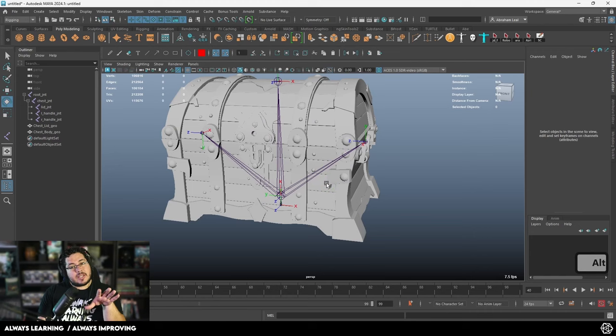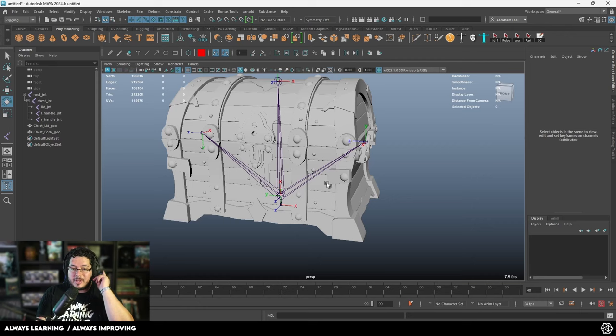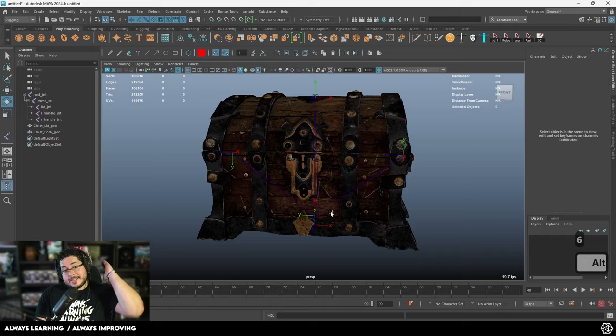That's pretty much all of the rigging that we need to do here for our chest. This is the first part — I recommend getting to this point before moving onto the next section, which is going to be skinning.